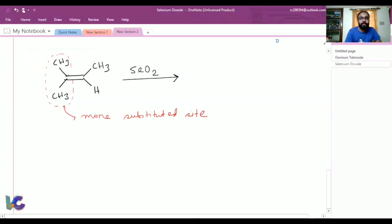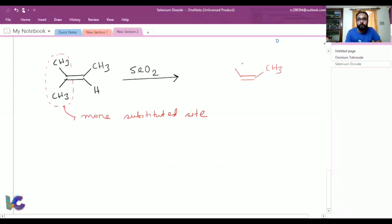If oxidation takes place on one allylic position we get a cis product, and on the other we get a trans product. Since selenium dioxide oxidation leads to E-selectivity, the oxidation takes place at the allylic CH that gives the trans product. Between the two groups, priority one and priority one-dash are in trans — that is the E-product.